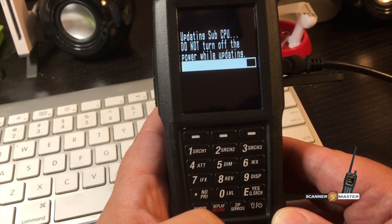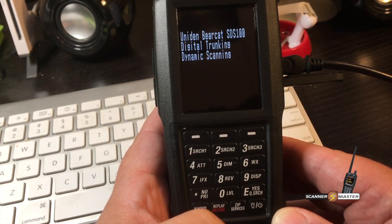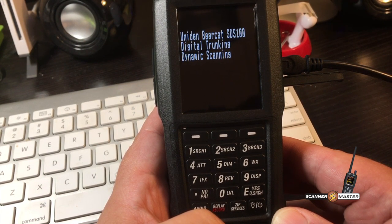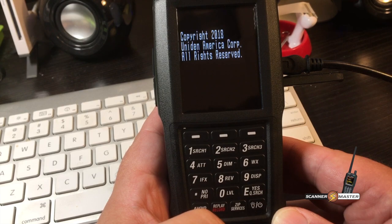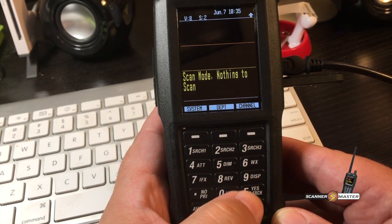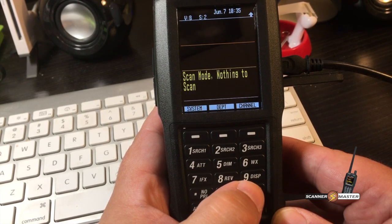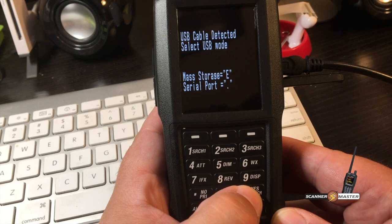Once that is done, the scanner will reboot, which it's doing right now. I'm going to put it back into mass storage mode again. So we're going to hit the E button as soon as it prompts me for mass storage.